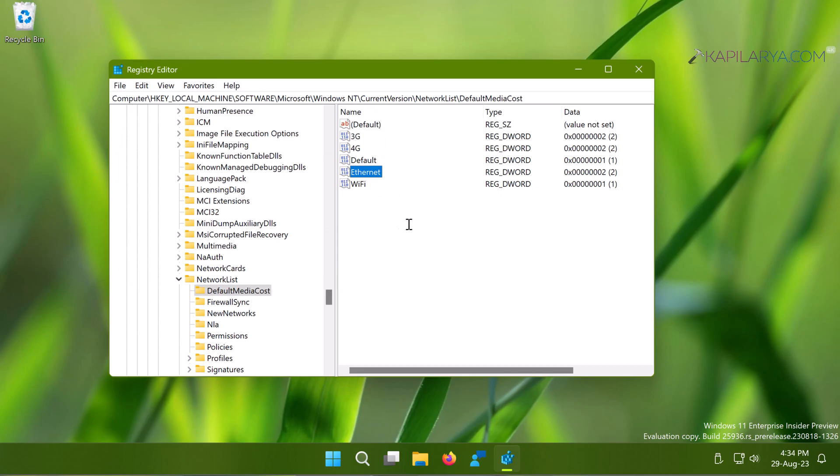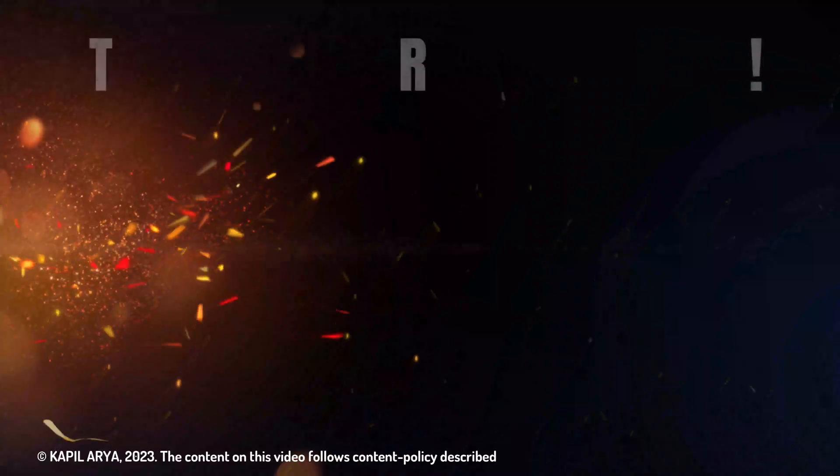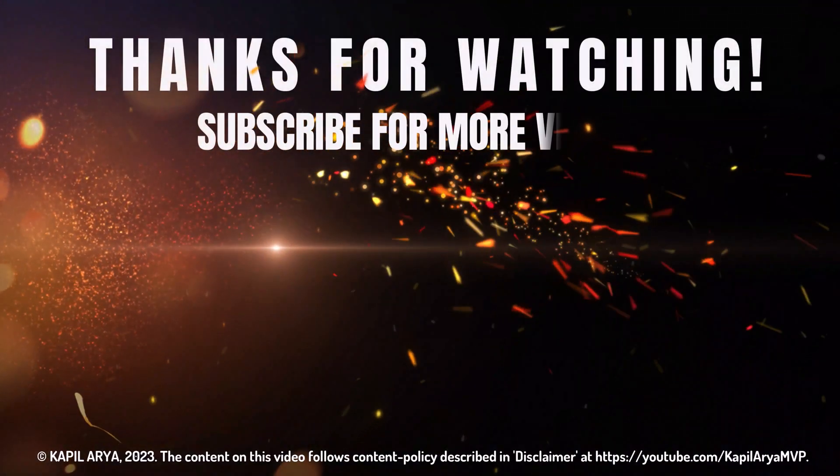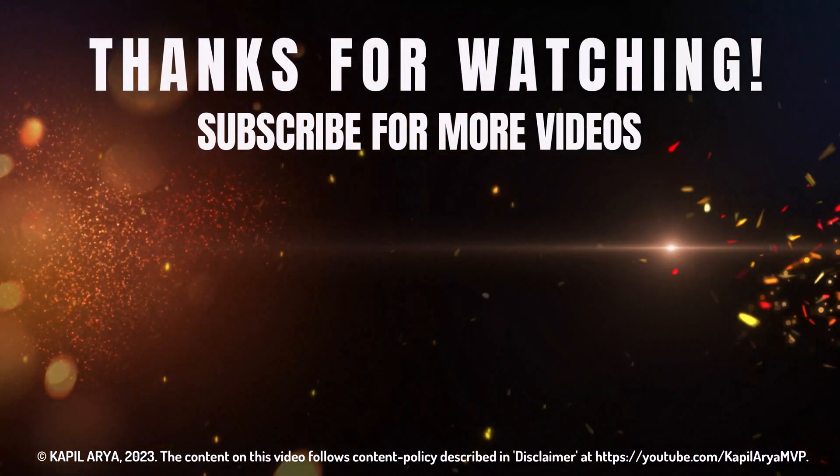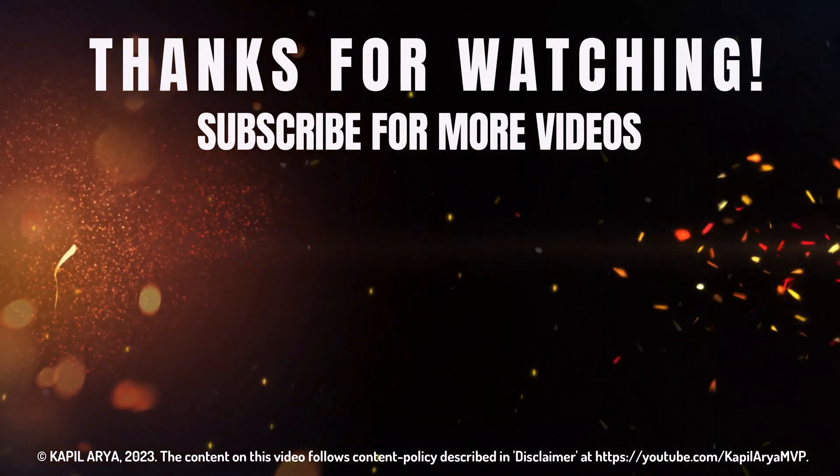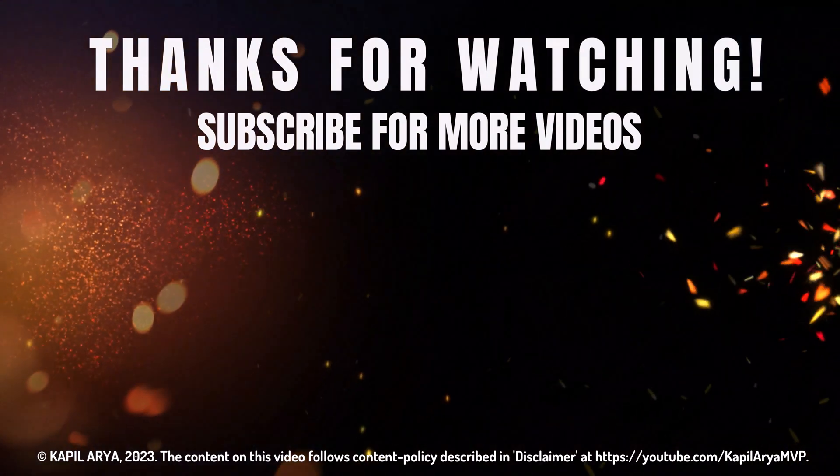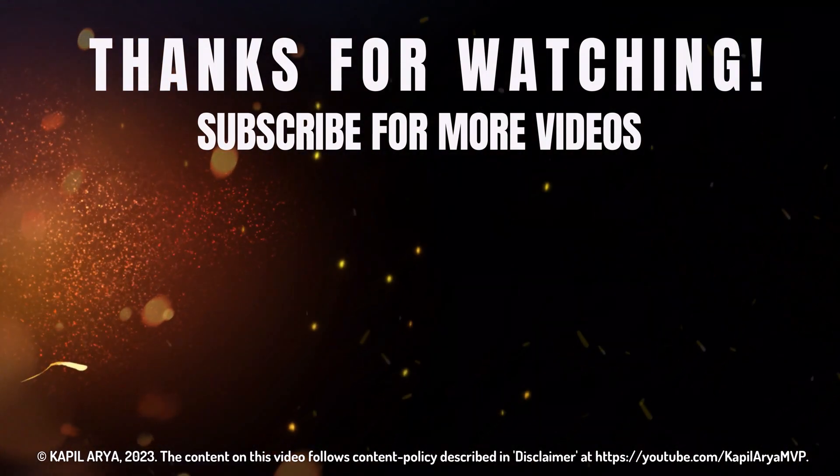This is how you can take ownership of registry keys in Windows 11 operating system. If you have any questions about this method, do let me know in the comments. I'll be happy to help you. That's it for now in this video. Thanks for watching. If you found it helpful, do like it, share it, and don't forget to subscribe to my YouTube channel for more videos.